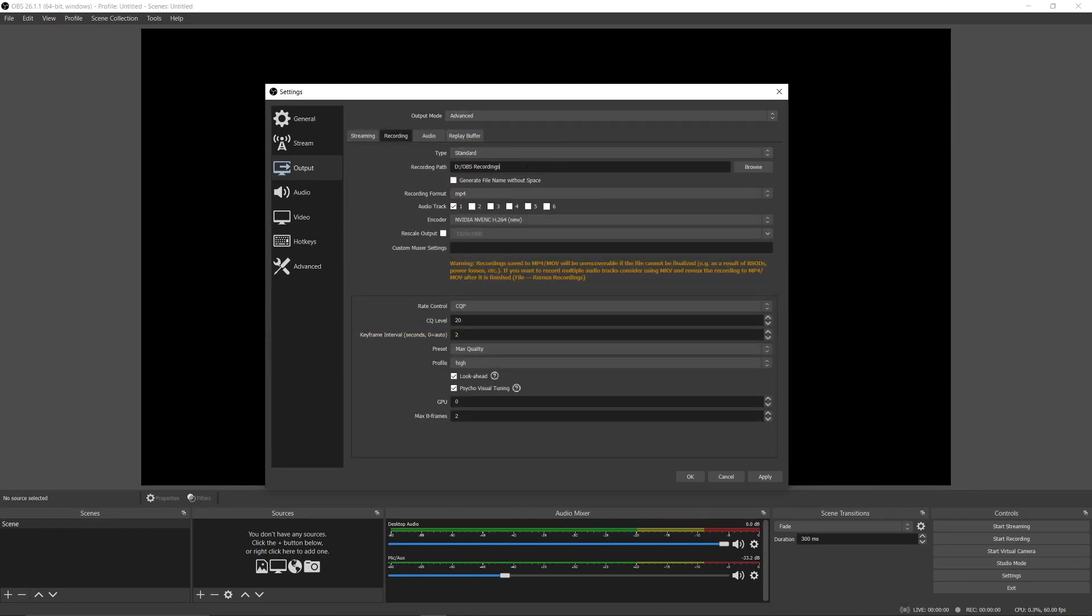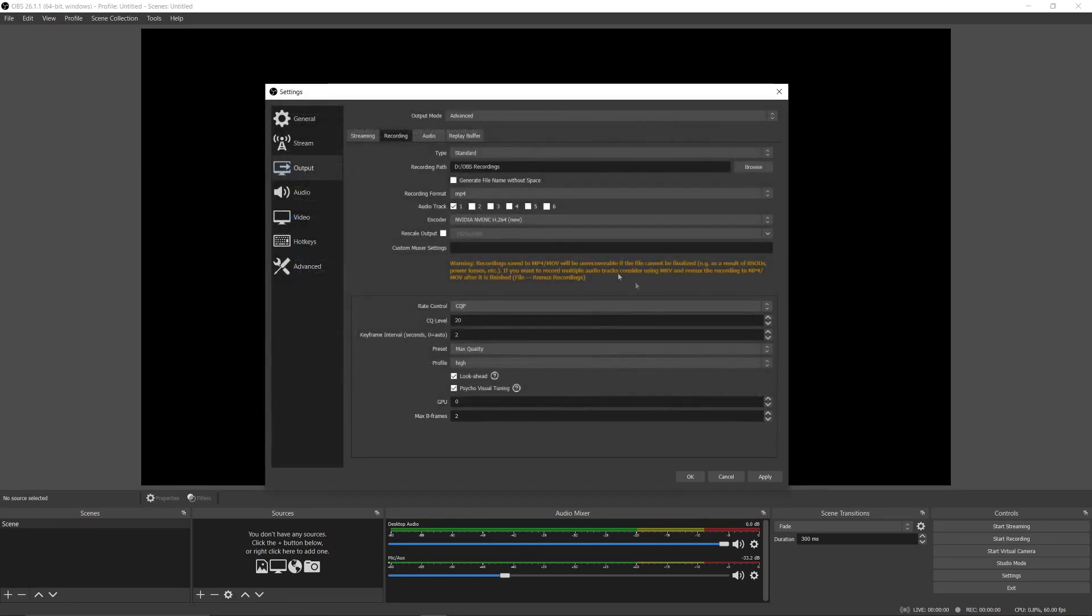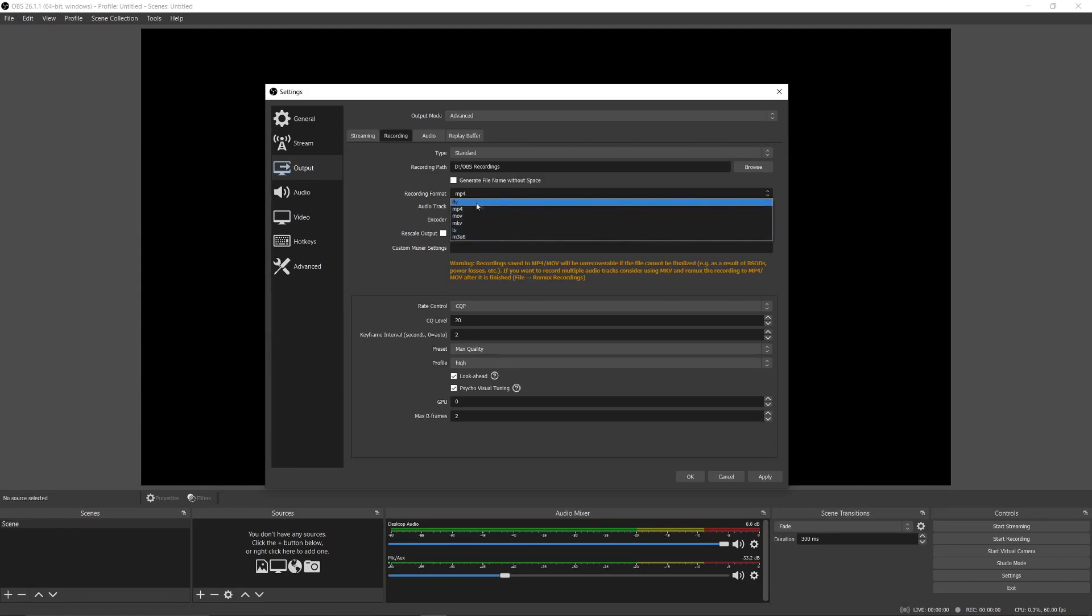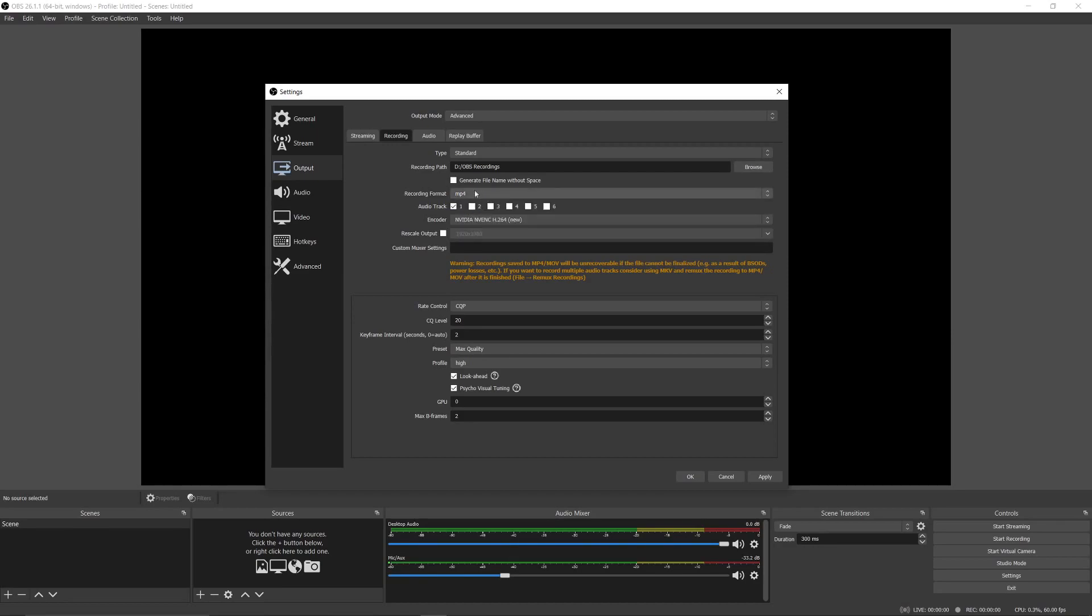In recording path, you can choose the place where the recording will be saved. In recording format, you can choose MP4 or MOV. I use MP4; you can use MOV for smaller file size. In audio track, you can choose one or two—it depends on how many audio tracks you use.